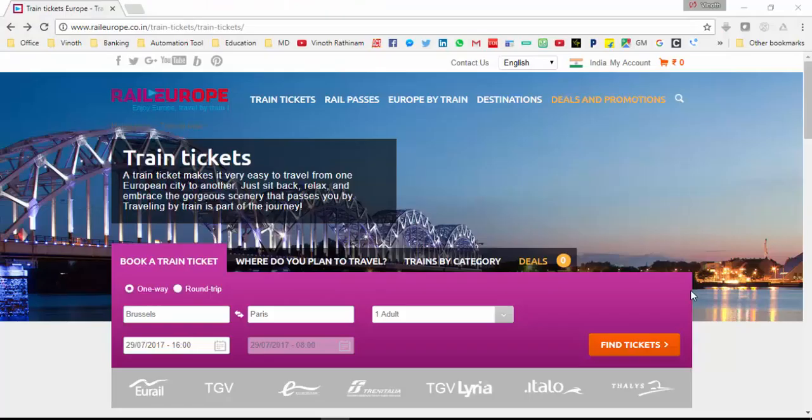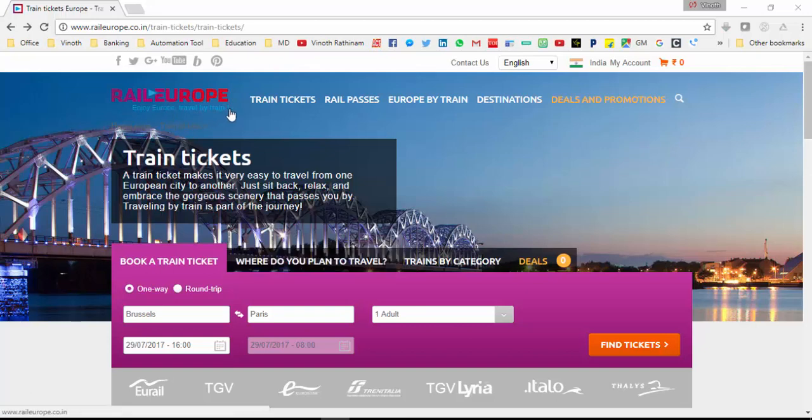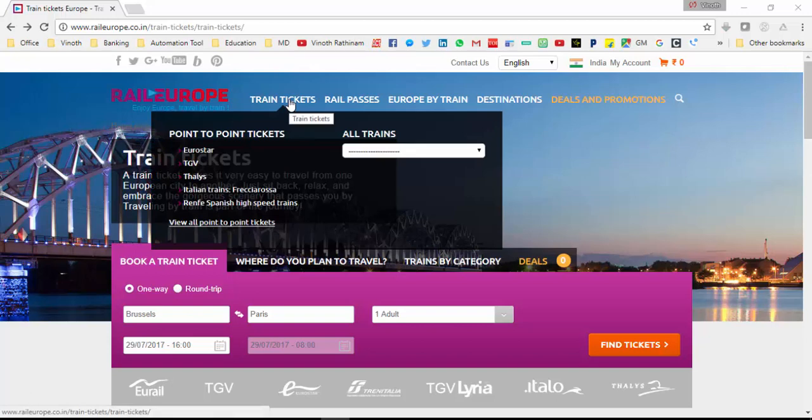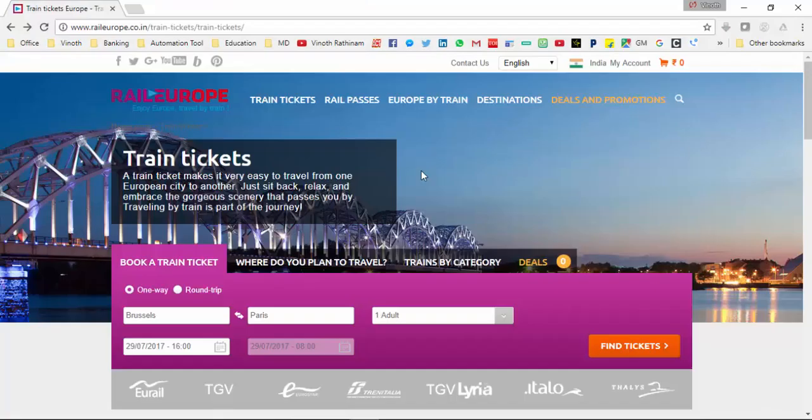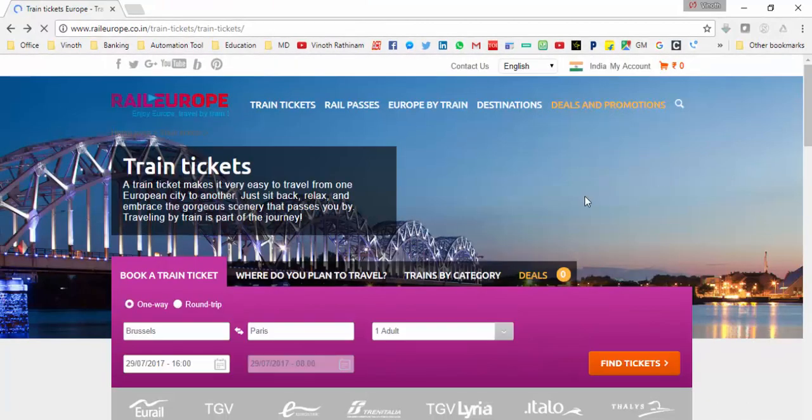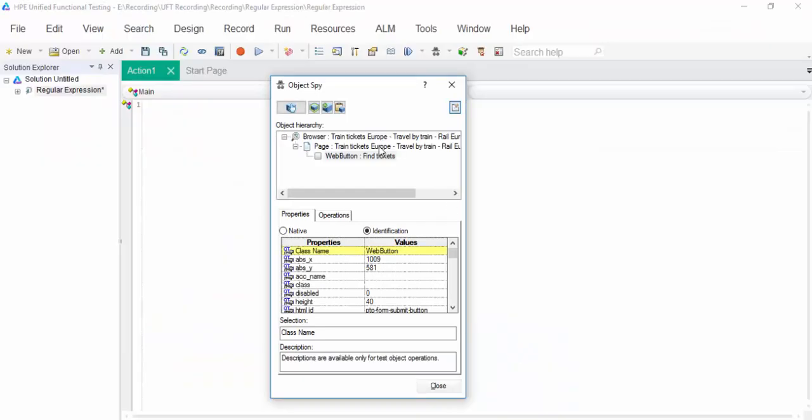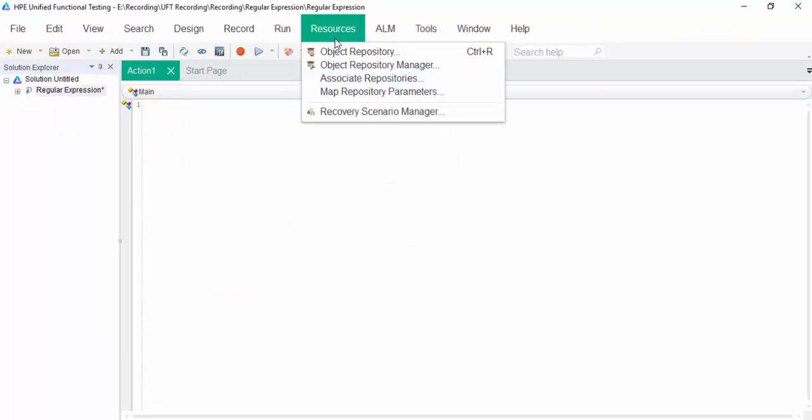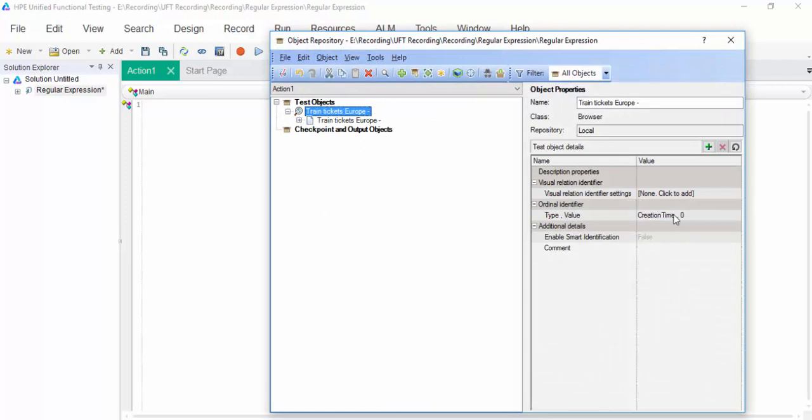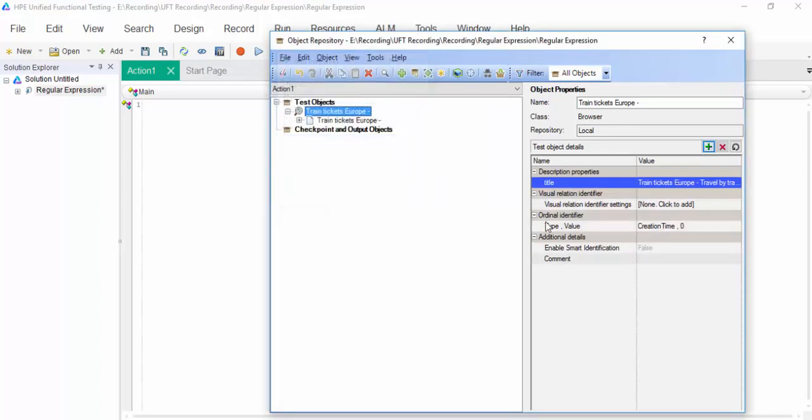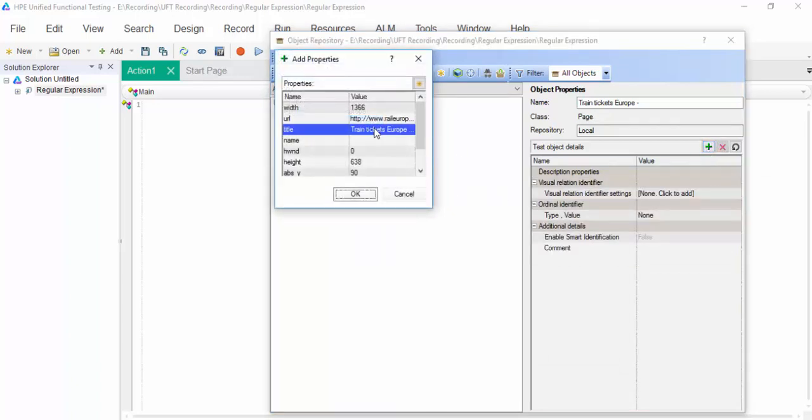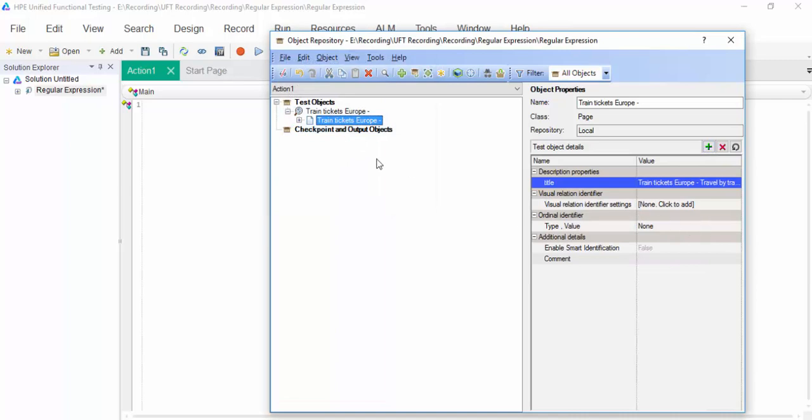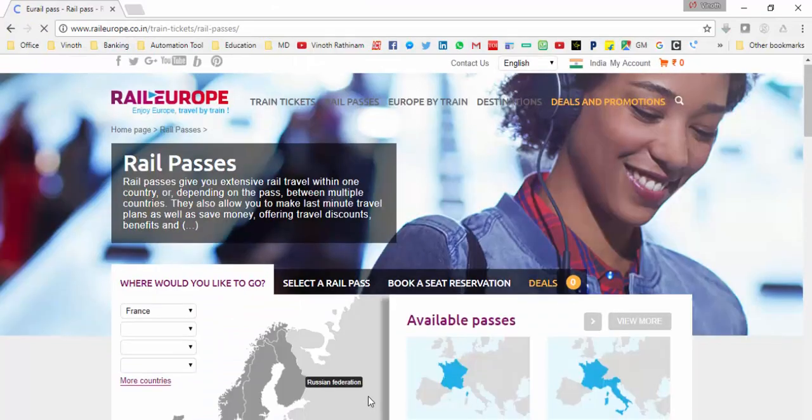Now, we are going to see another example using web-based application. In the Rail Europe page, I am going to add two objects. One object from train ticket screen, another object from rail passes. First, let me navigate to the train ticket screen. In this screen, I am adding find tickets. Add it. Open the object repository. For the browser, we have to add the title. And same for page also.